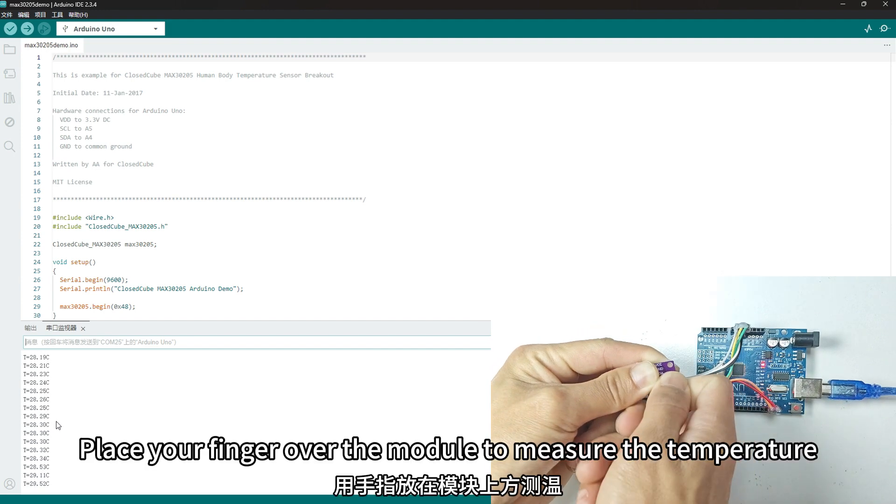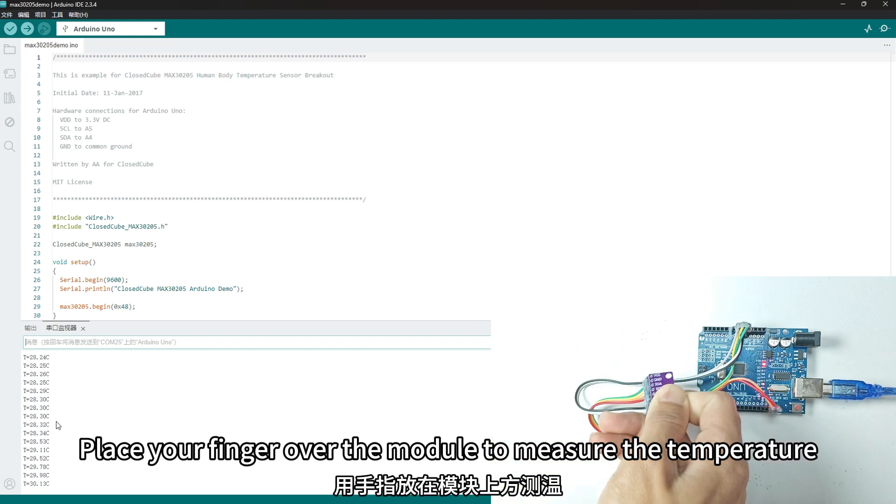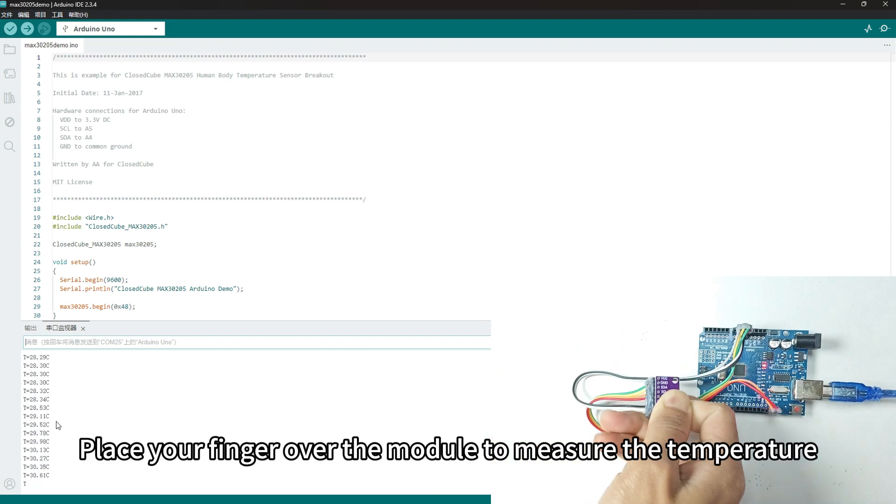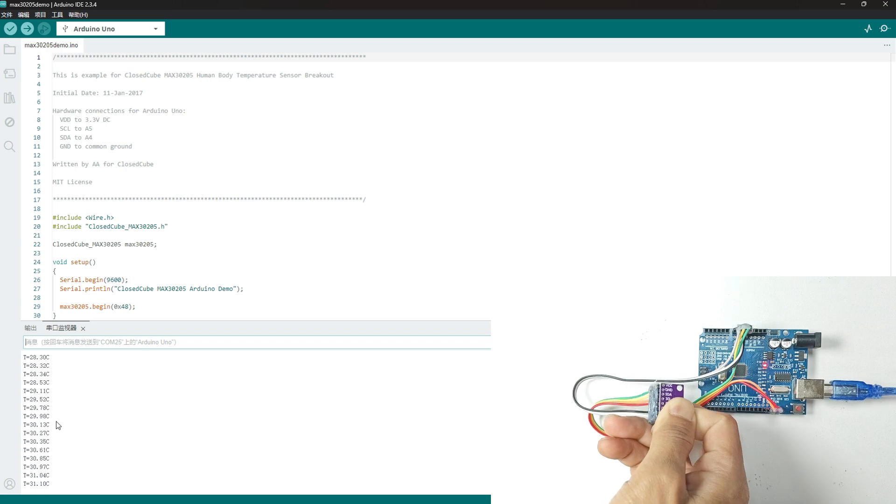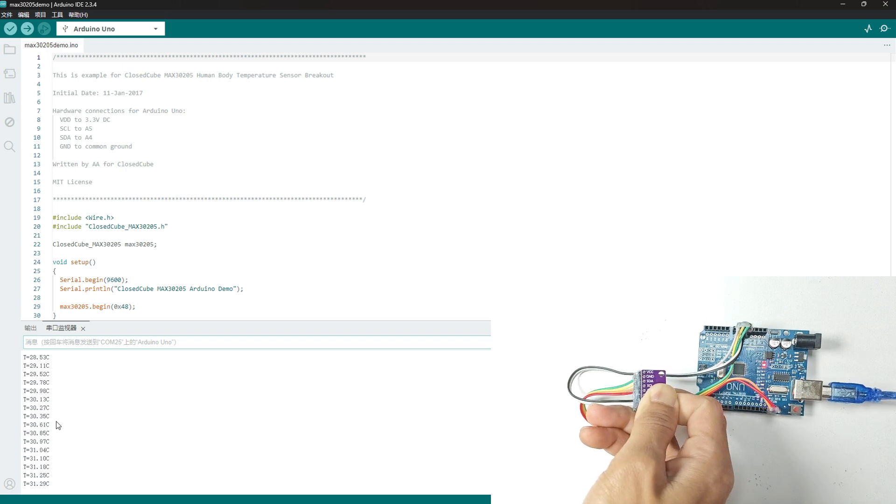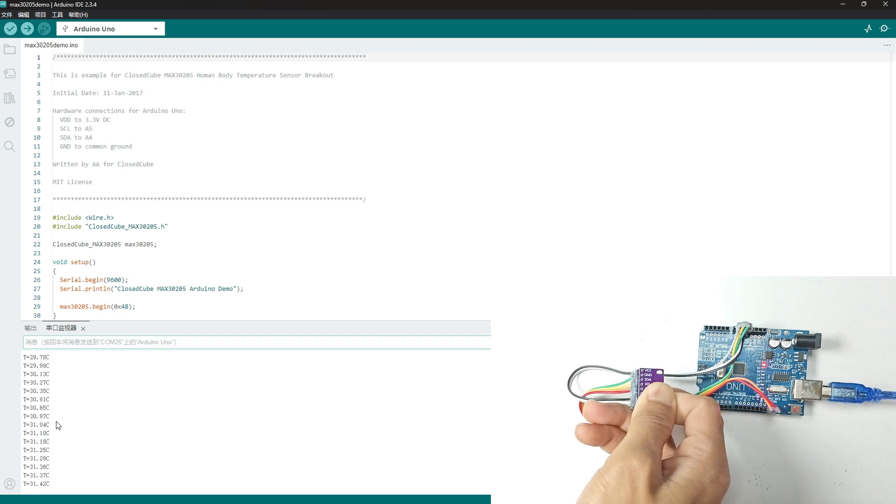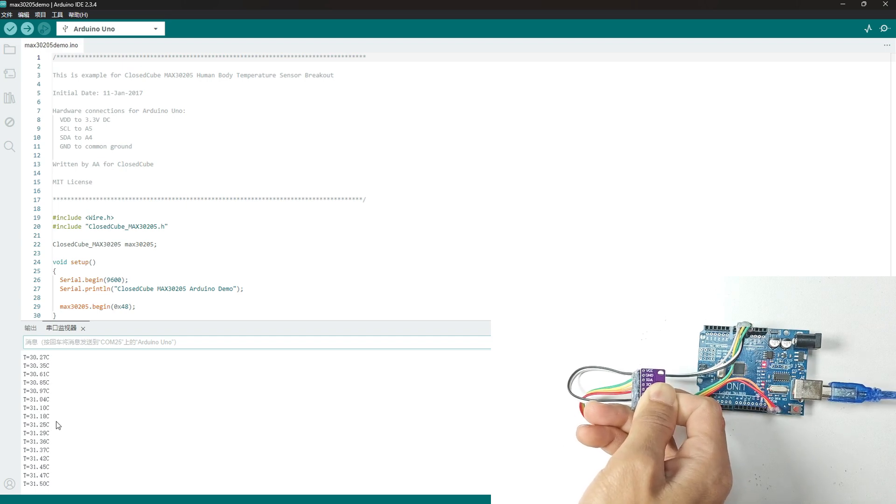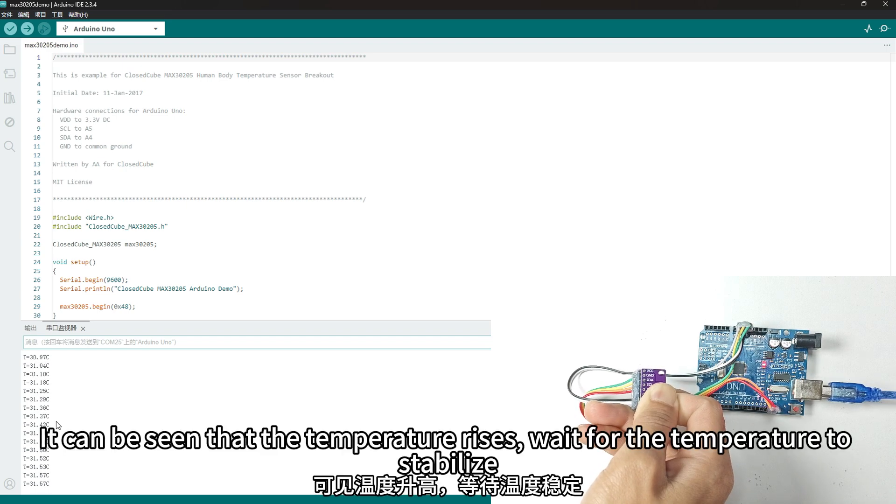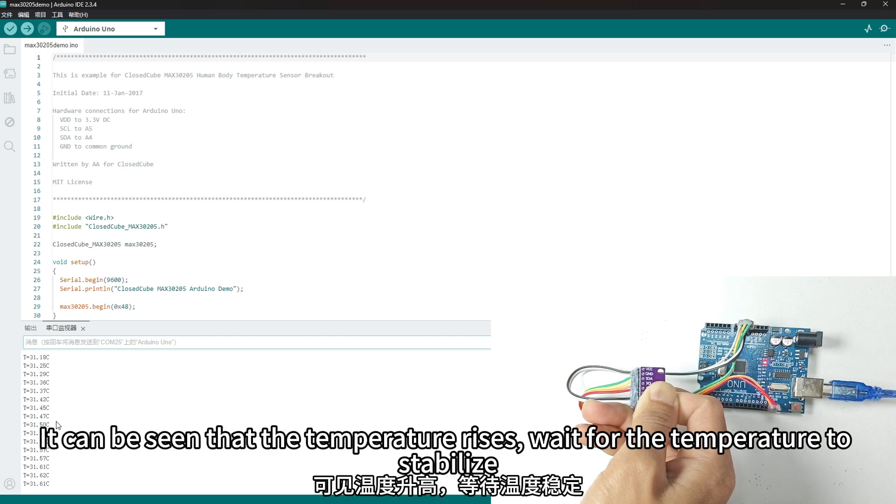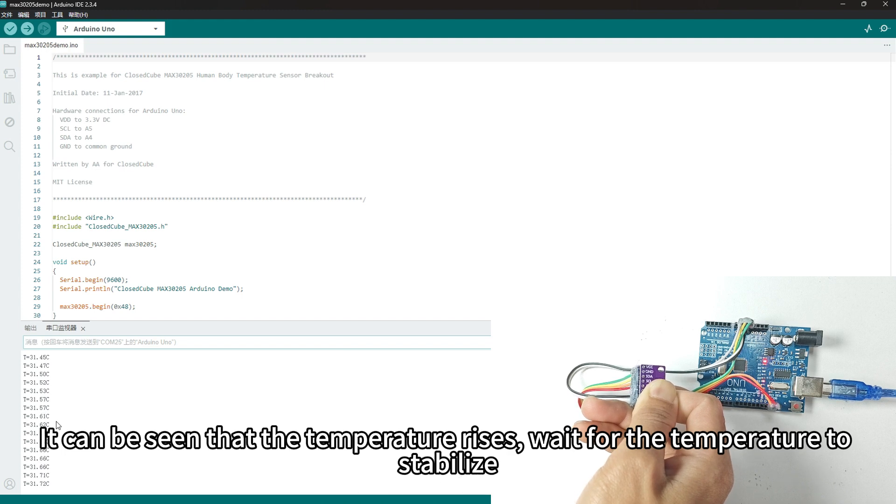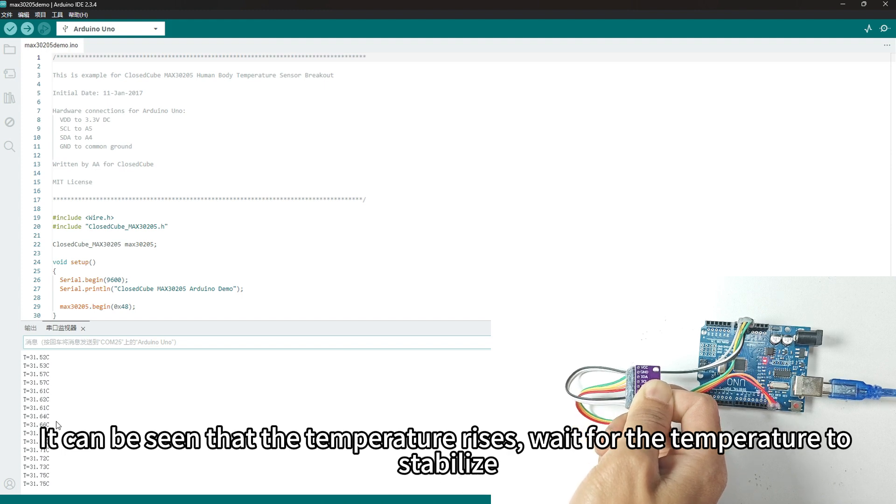Place your finger over the module to measure the temperature. It can be seen that the temperature rises. Wait for the temperature to stabilize.